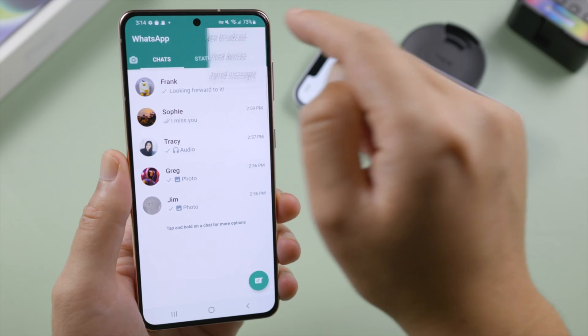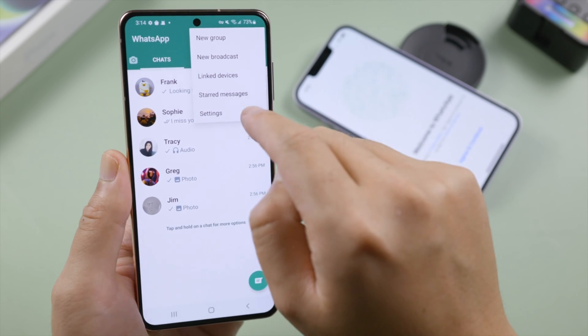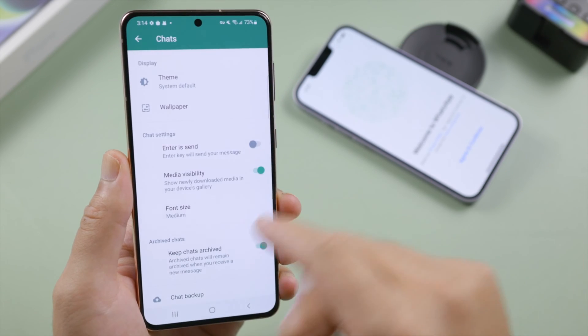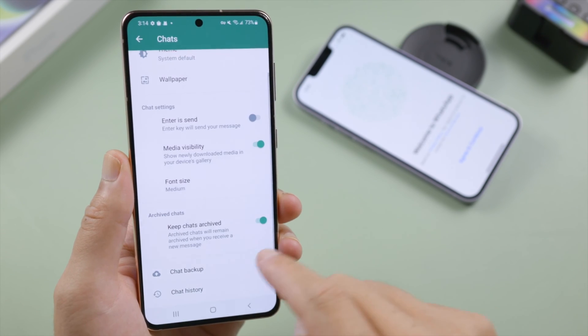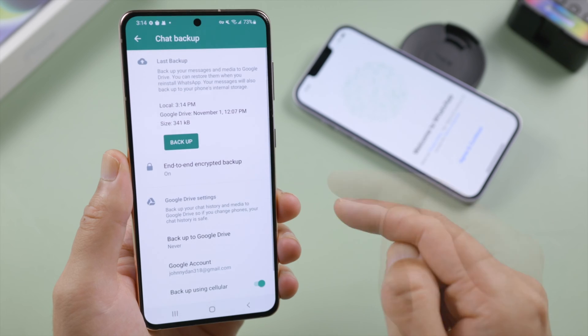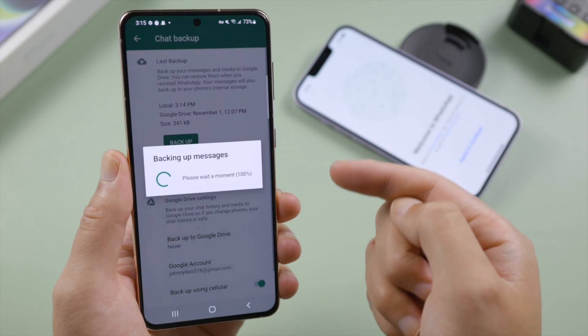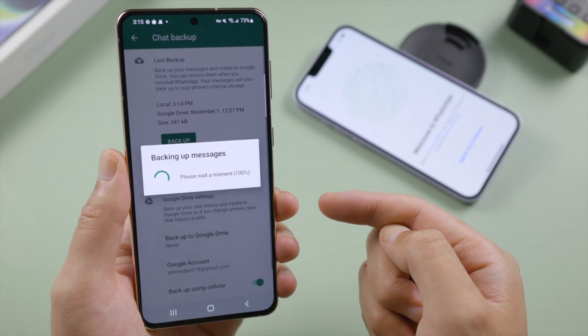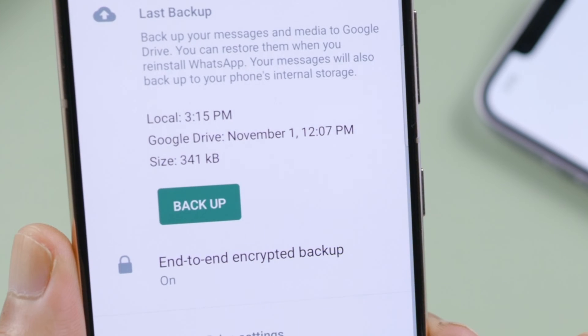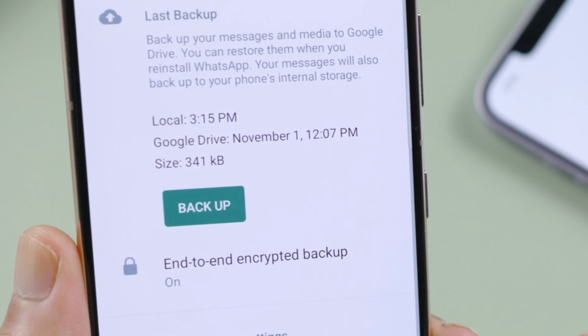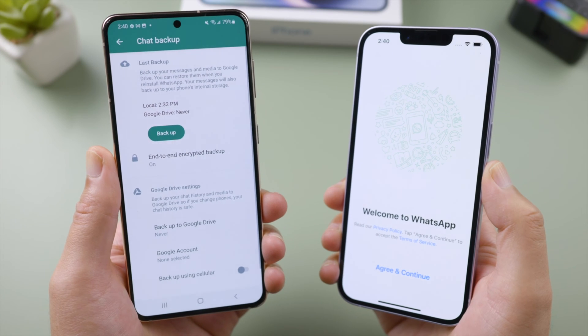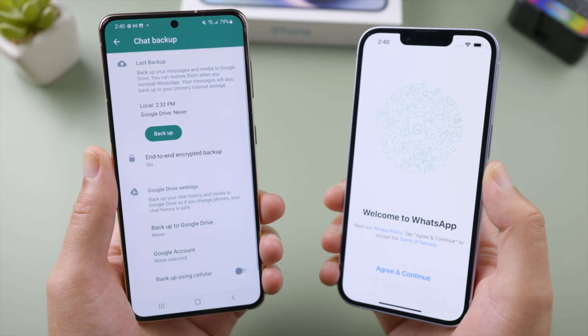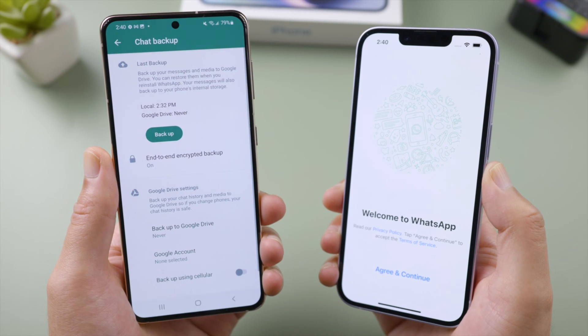What's up guys, welcome back to the Tenorshare channel. If you have backed up your WhatsApp chats on your Android phone, either to the local disk or to your Google Drive, you might be wondering, how do I get it to my iPhone? In this tutorial, I'm going to show you two simple methods. Let's dive in.